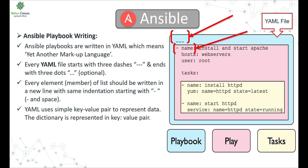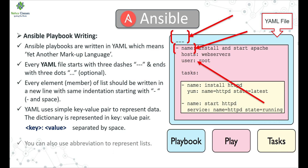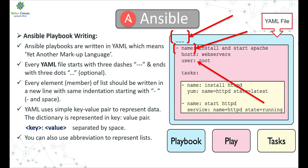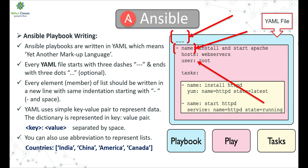YAML uses simple key-value pairs to represent data. A dictionary is represented as a key, followed by a colon, then a space, then the value. Between the key and value you must use a colon followed by a space — write the key name, then colon, then one space, then the value. You can also use abbreviations to represent lists by mentioning the key, then a colon, then a space, then listing items in square brackets separated by commas in single quotes. You will see many more YAML features used in upcoming Ansible playbook tutorials.